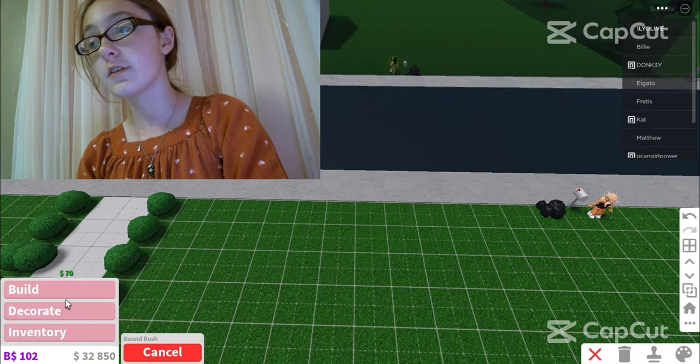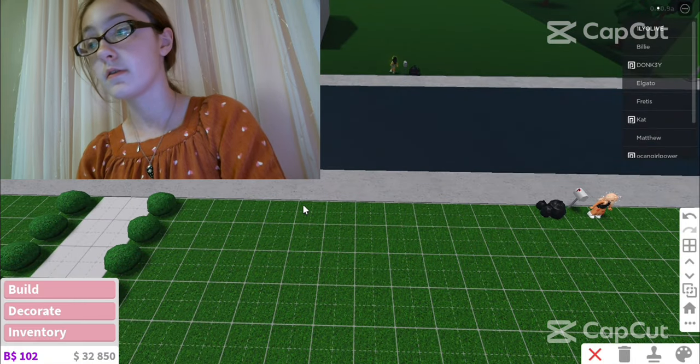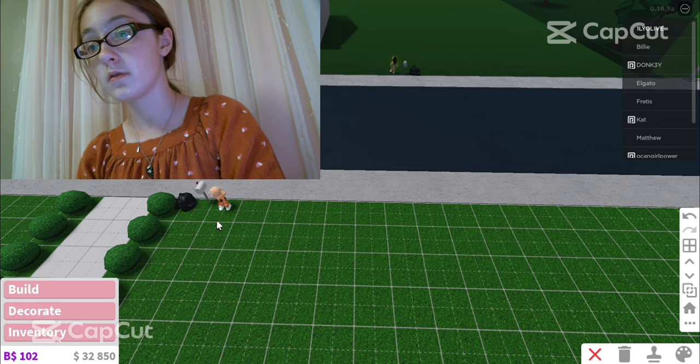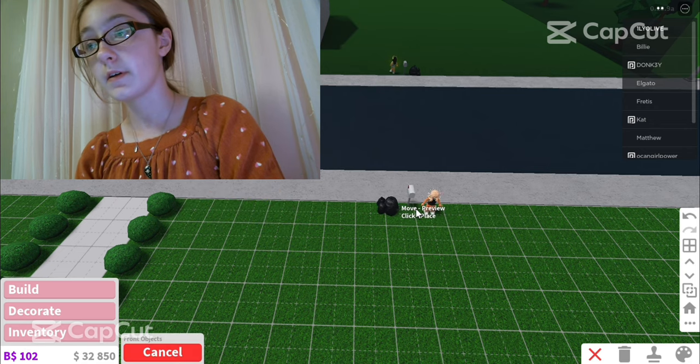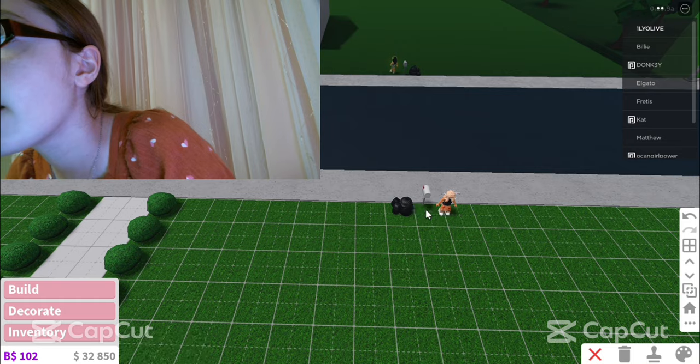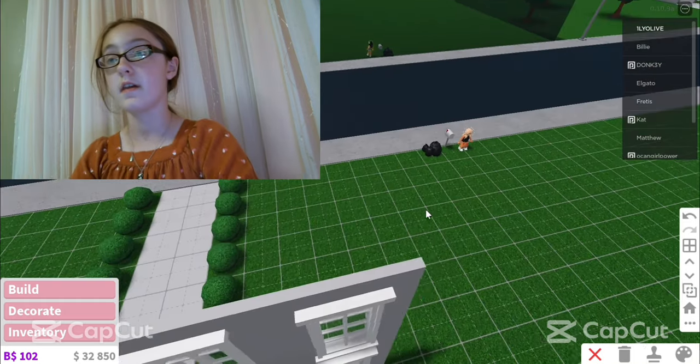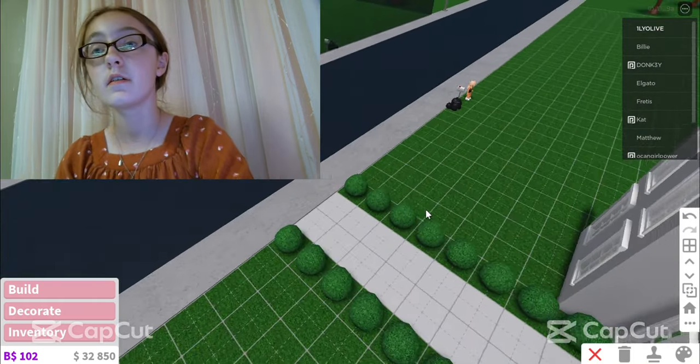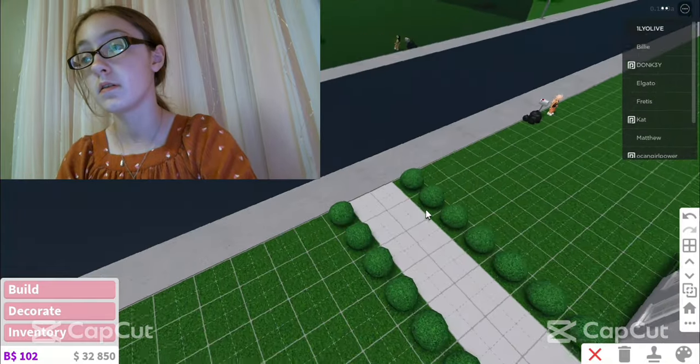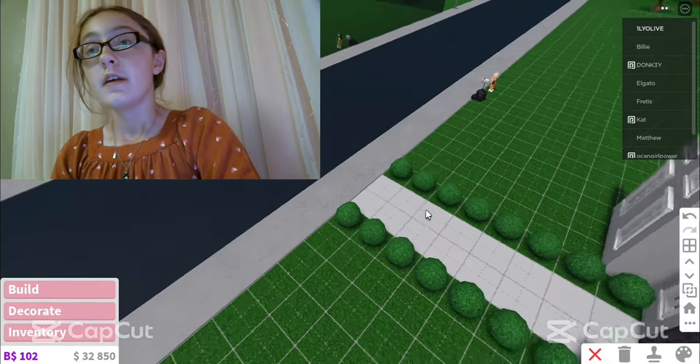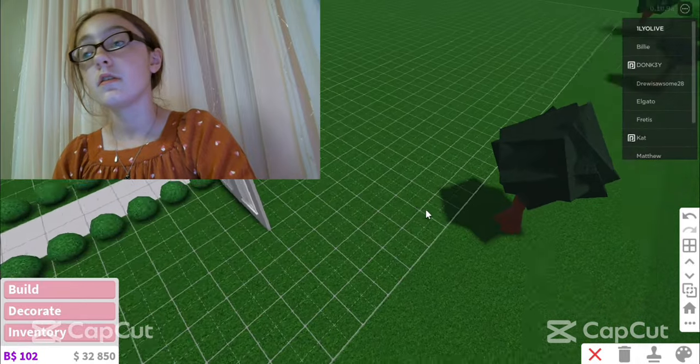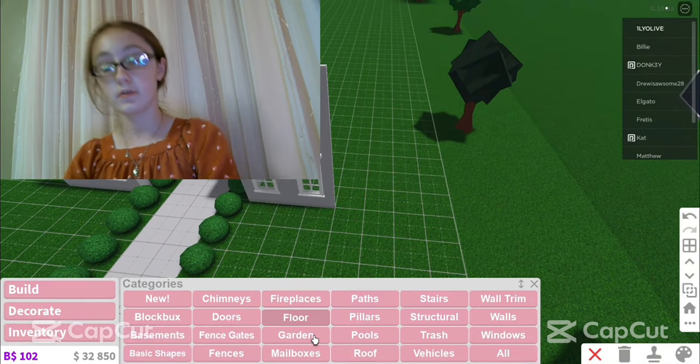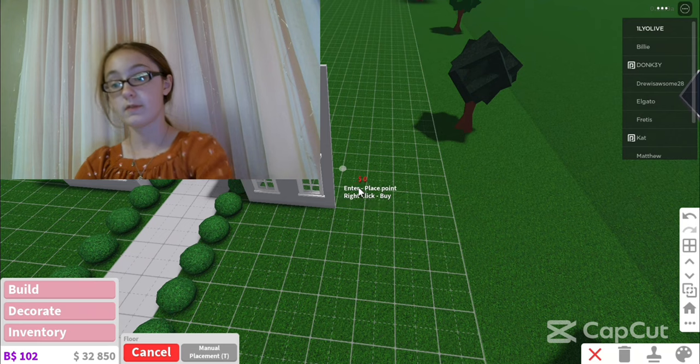When is she gonna get out of build mode? Wait, hold on, let me get my... I think it's like right there. I don't know why she's so far back. Then she has a parking lot for some reason. I don't know why there's a parking lot, but oh my, the parking lot's gonna be way too small.